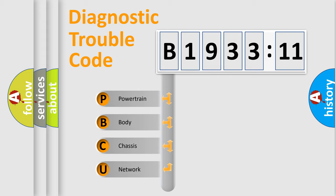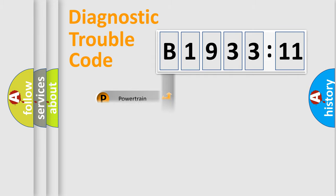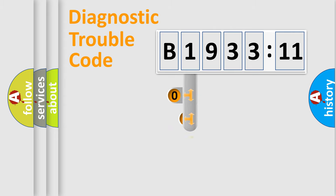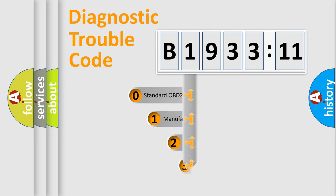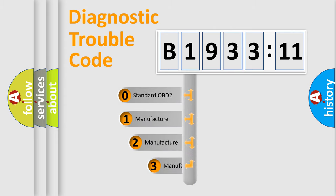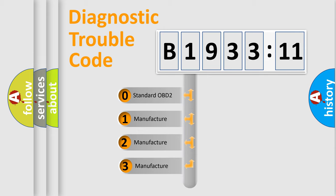We divide the electric system of automobile into four basic units: Powertrain, Body, Chassis, and Network. This distribution is defined in the first character code.